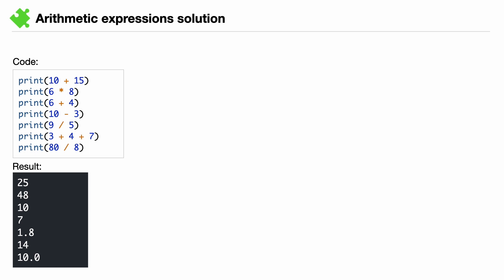And here is the solution. Did you write the same code? Great! Let's move on to the next calculation.